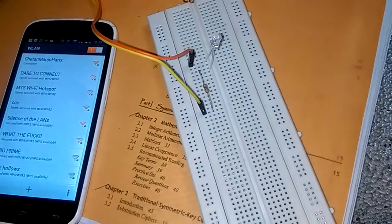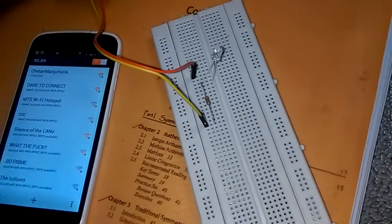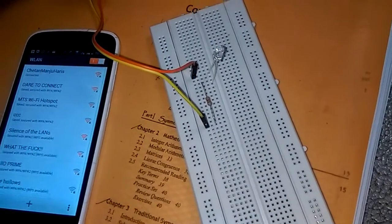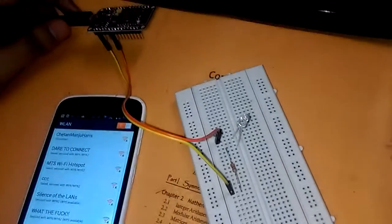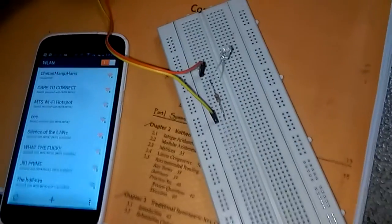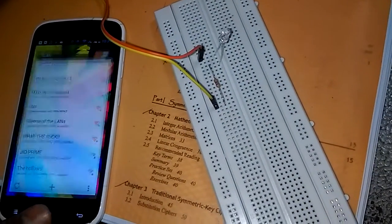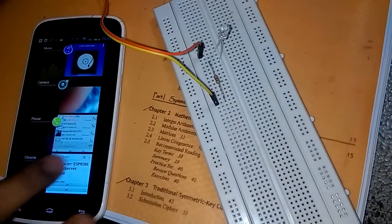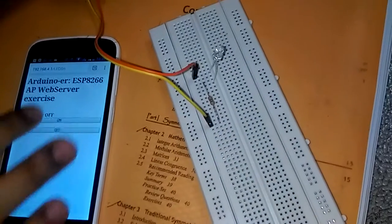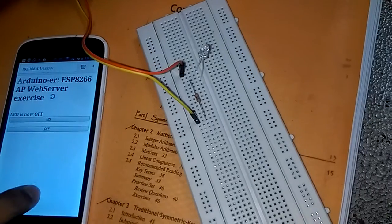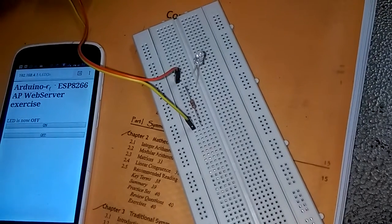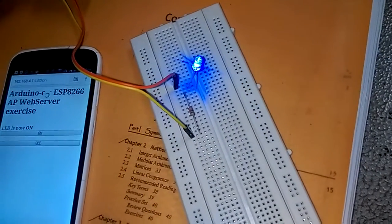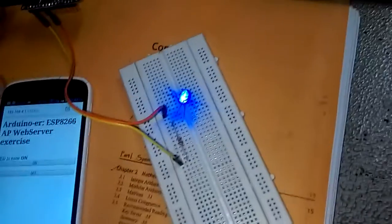As you can see, we are connected to the Wi-Fi access point which we created using NodeMCU. Now we can go to the browser and go to the access point's link, which in this case is 192.168.4.1.